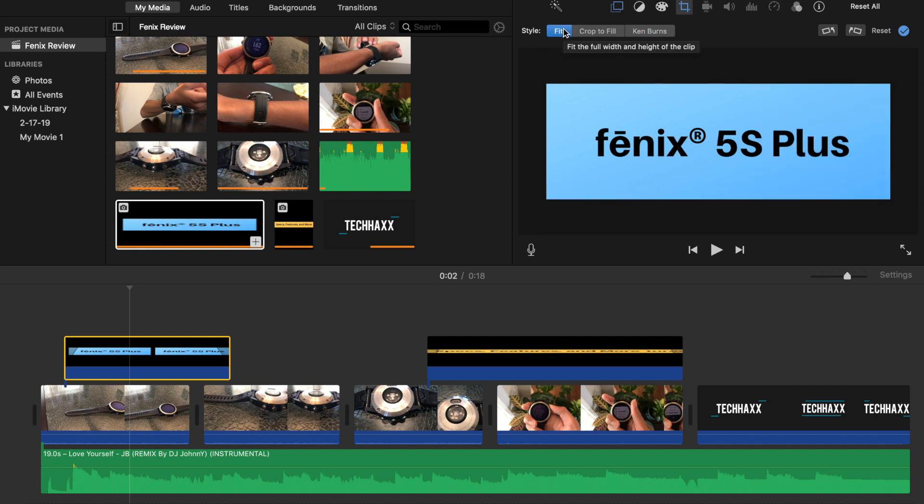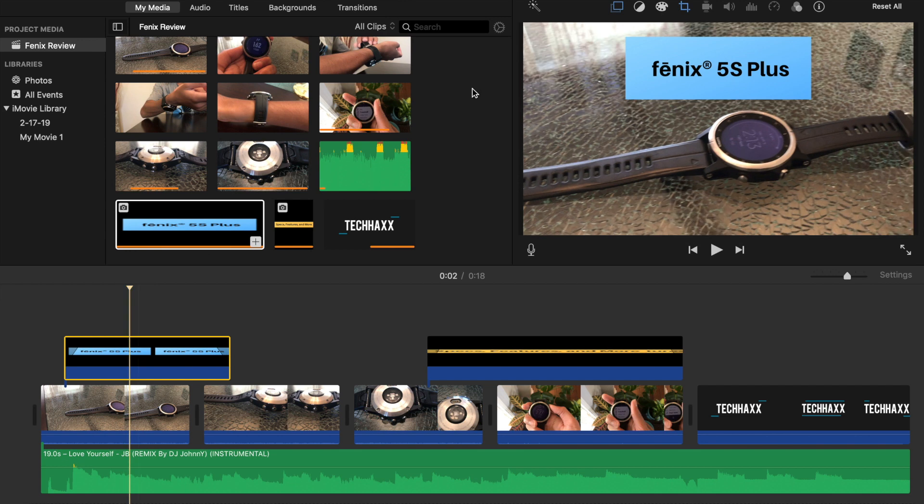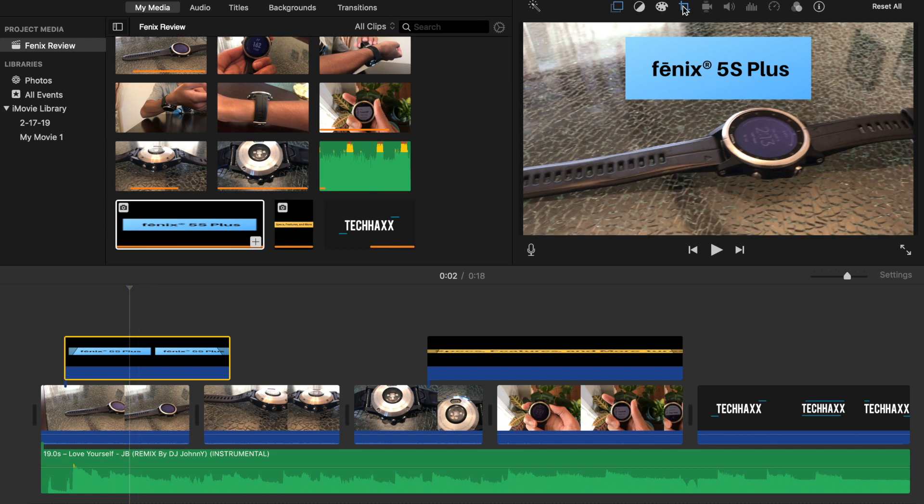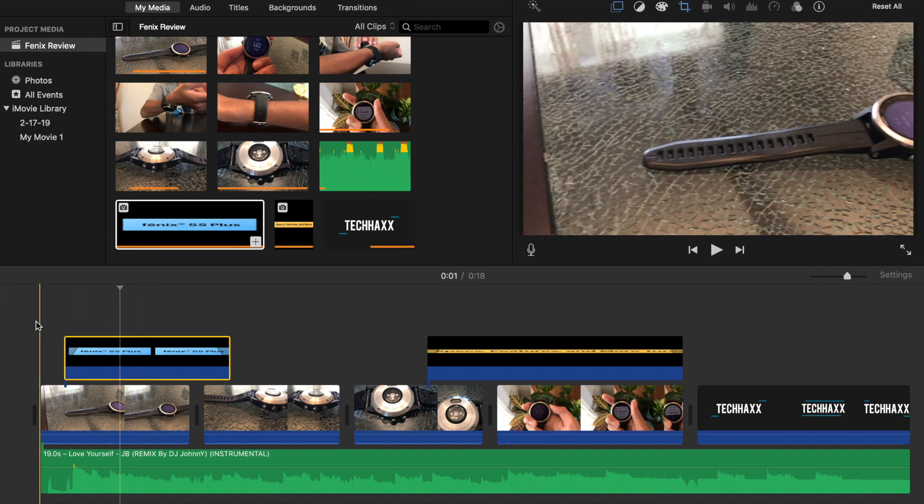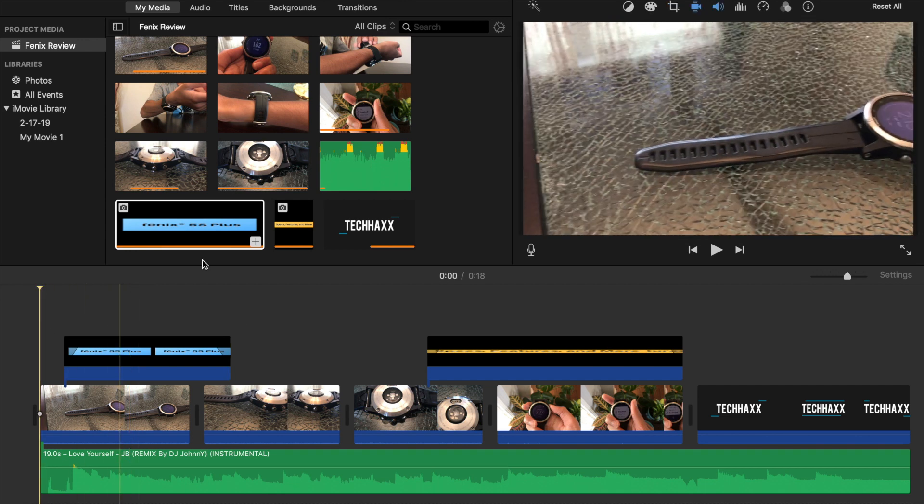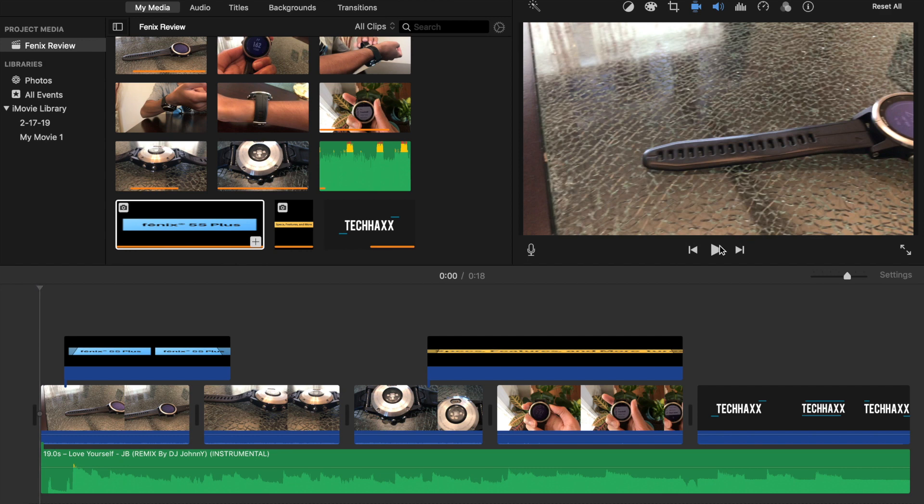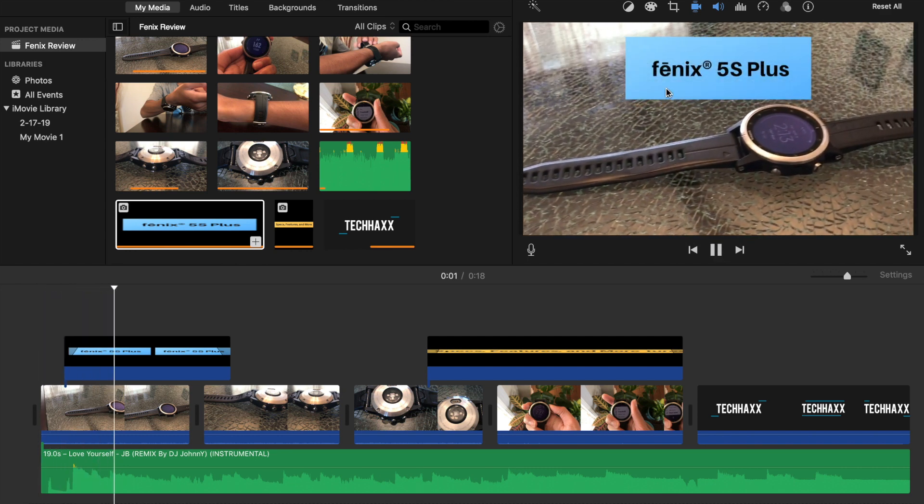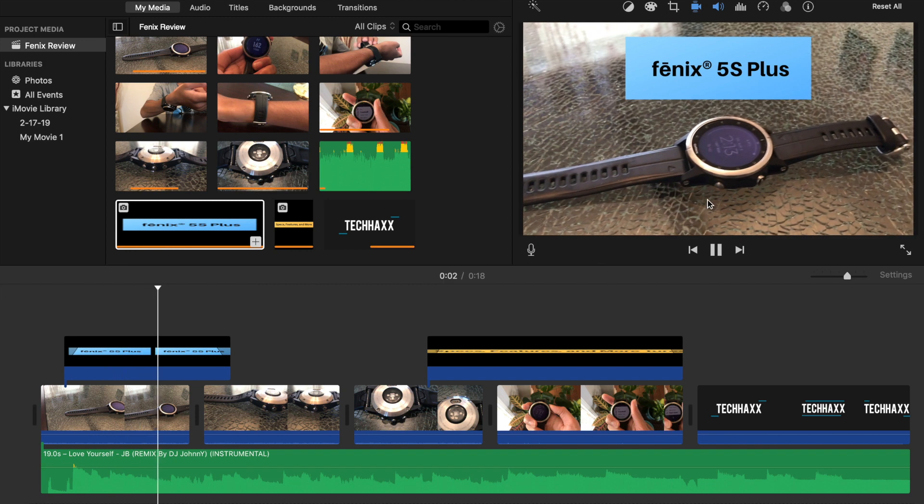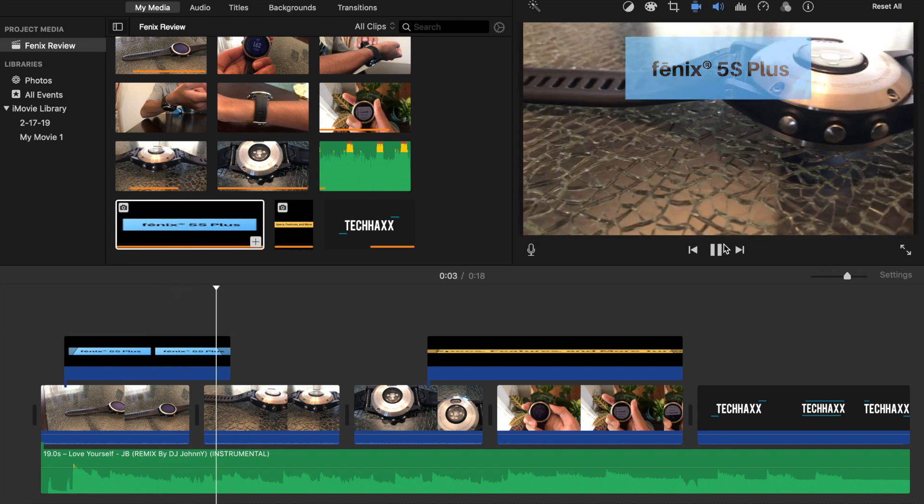This will keep the image from moving side to side when you have it placed in your video. So this should be fixed and now if you go back and view the video again you'll see that the image is not moving from side to side.